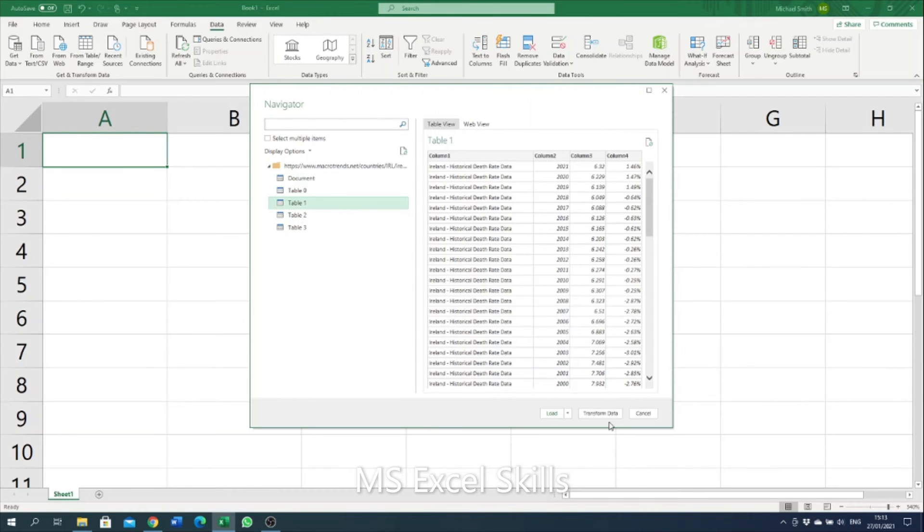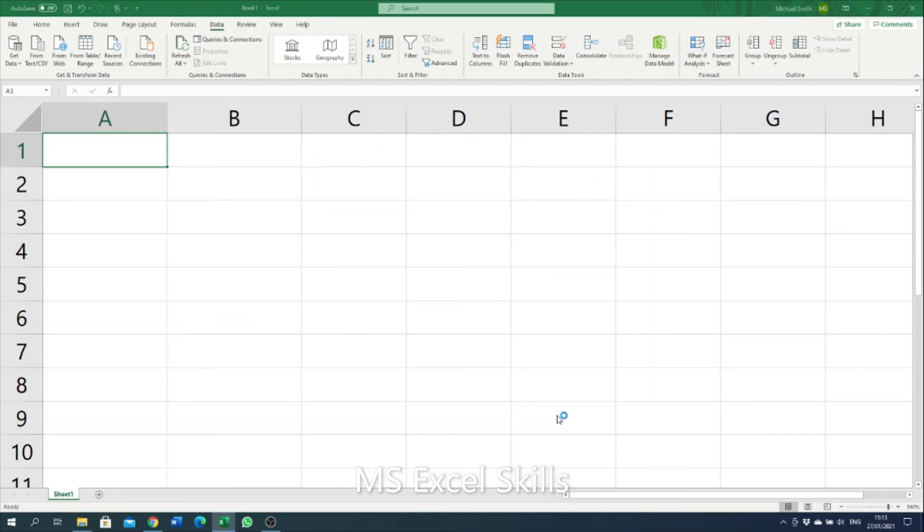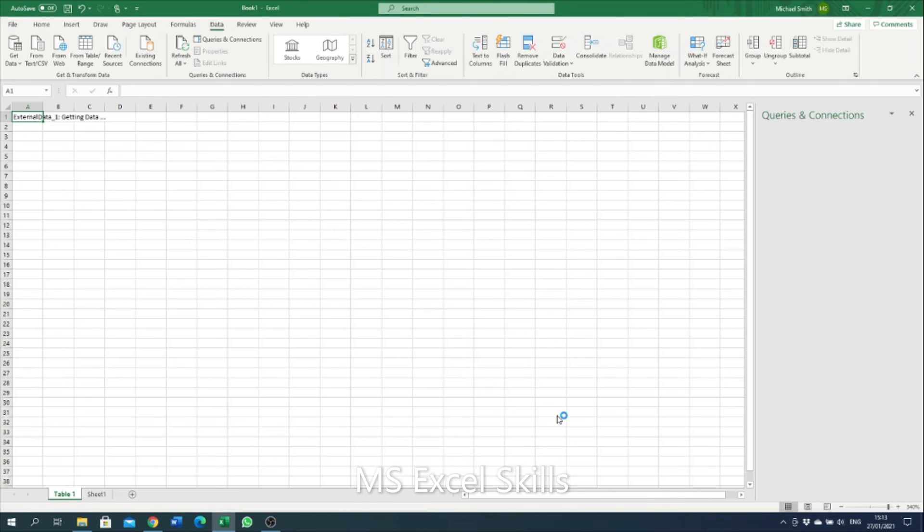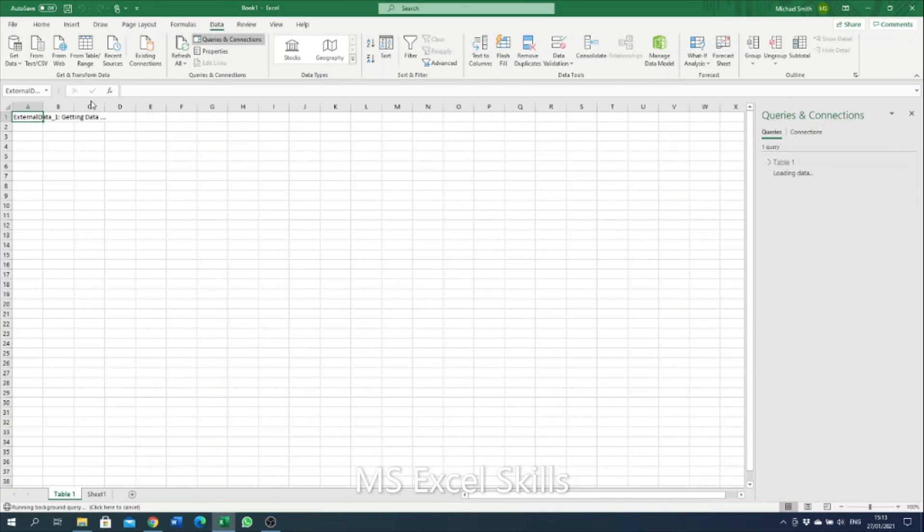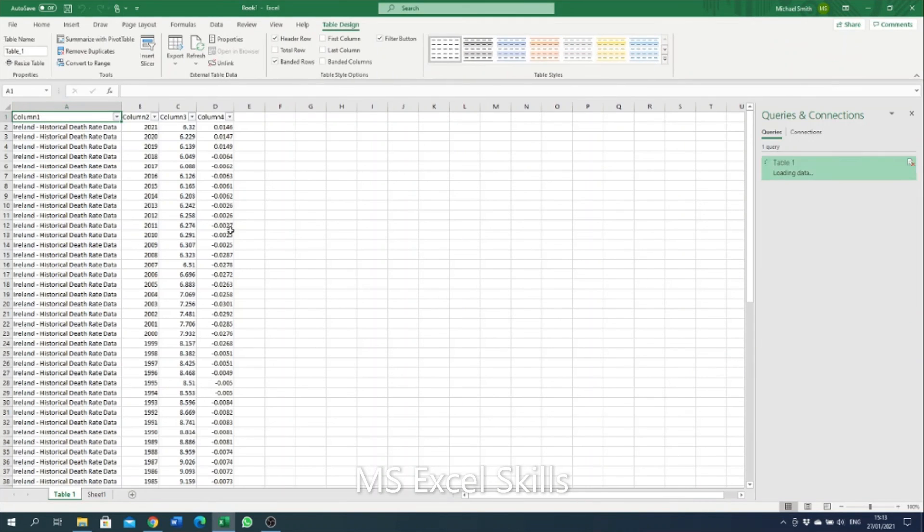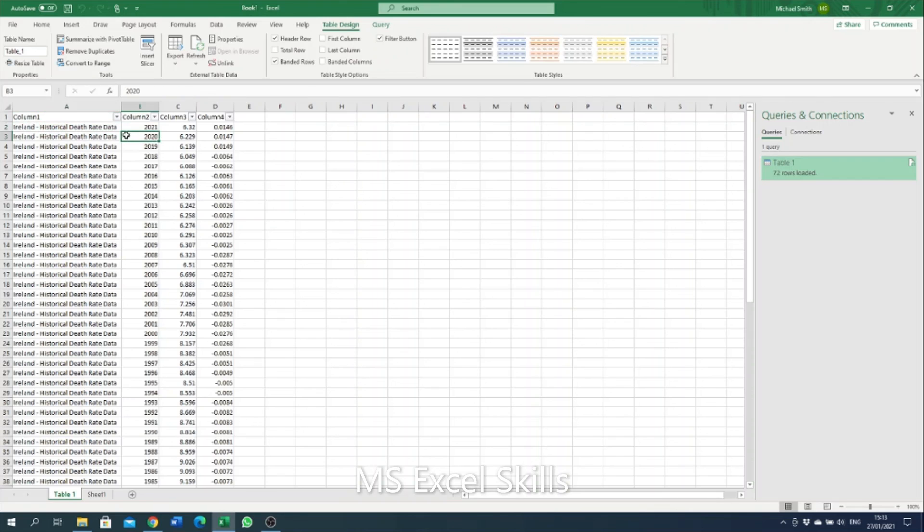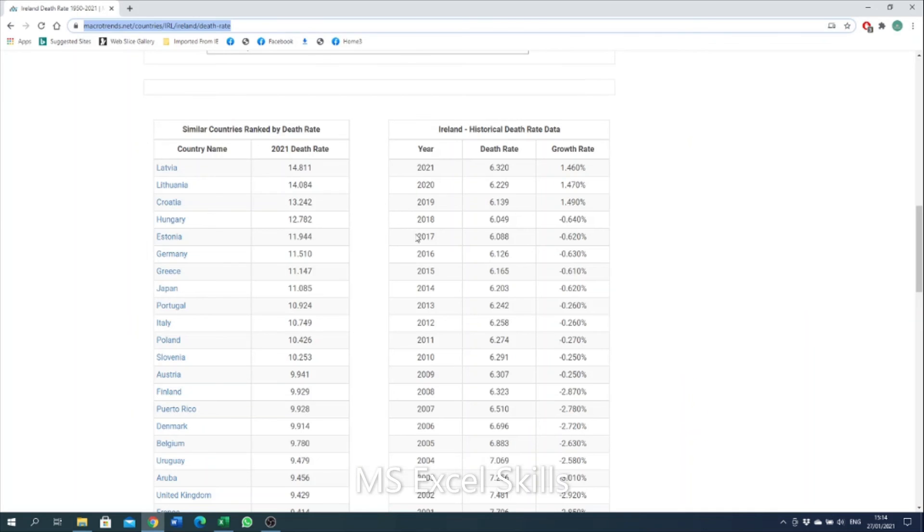I can click load, then Excel will generate a new tab and our data will automatically come in here straight from the website.